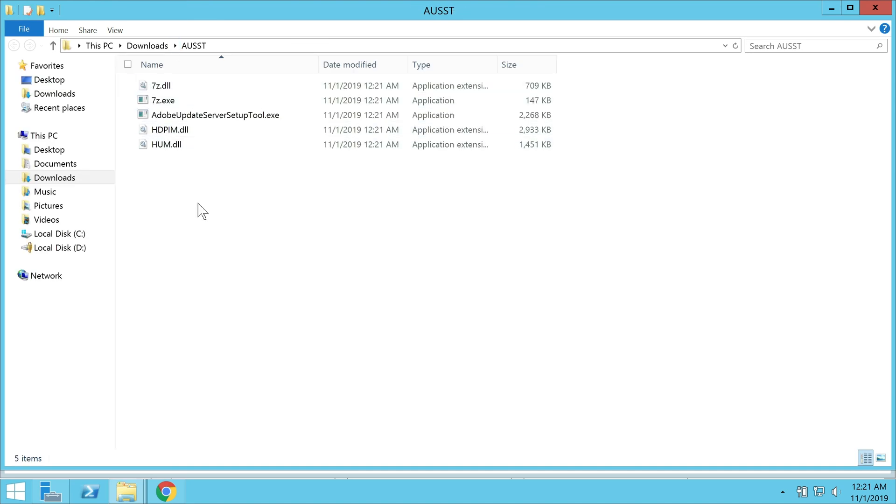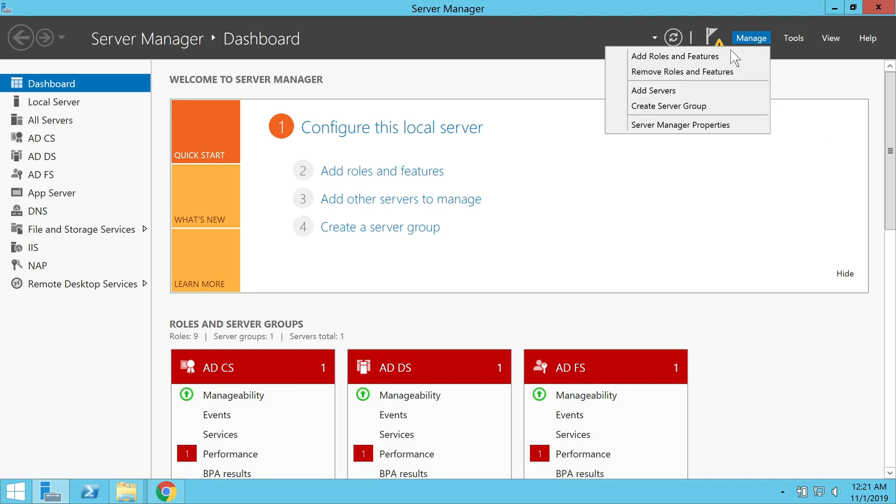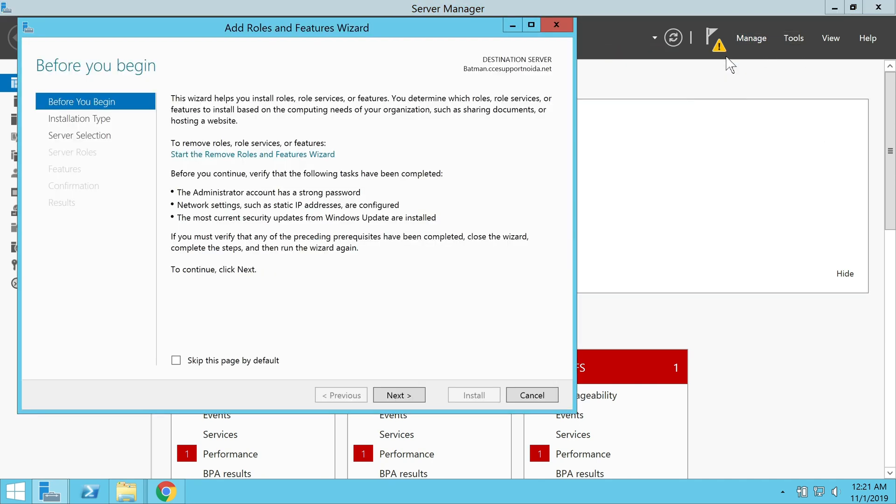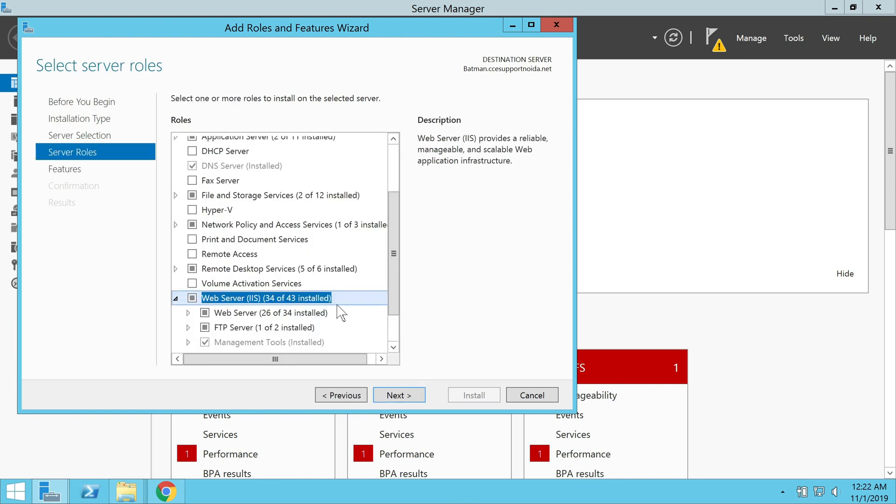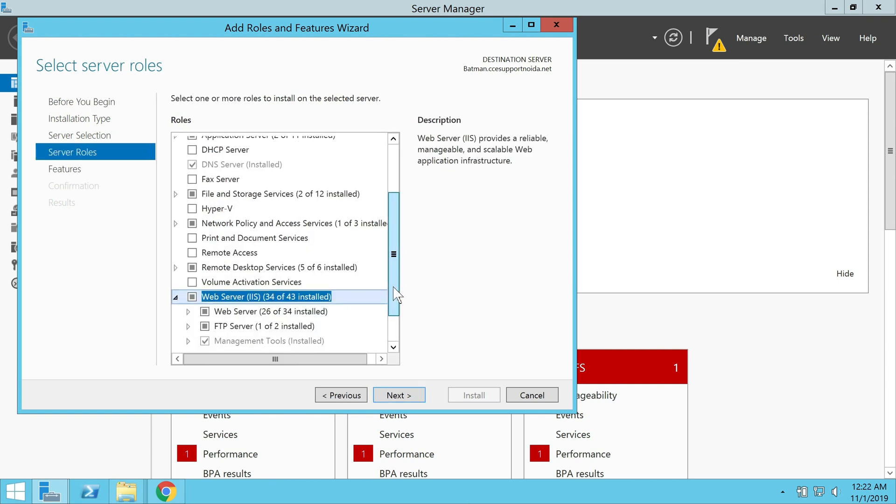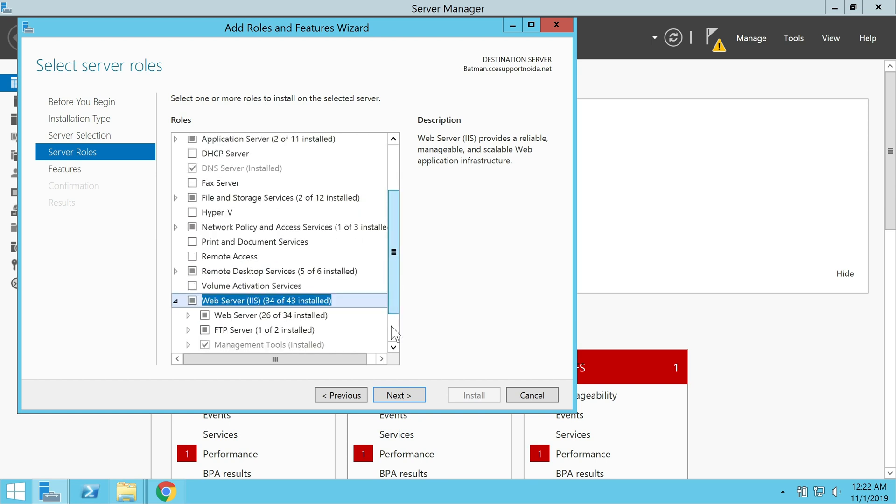The next important step would be to ensure that we have the IIS role installed in the system. To install the IIS features, we need to open the Server Manager and then click on Add Roles and Features. In the window that comes up, select IIS and follow the onscreen instructions. These are pretty simple and straightforward. I already have the service installed, so I'm not going to do that again.